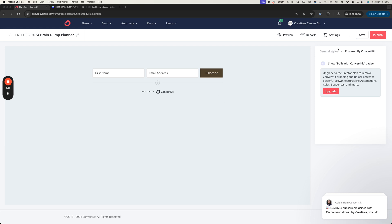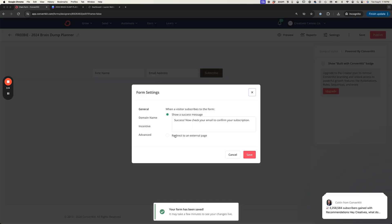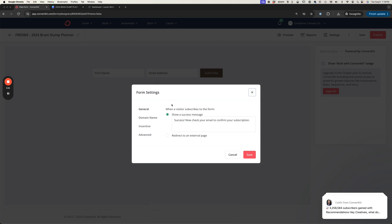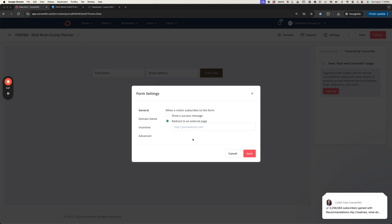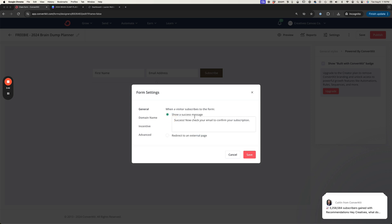That's all set. Now I'm going to go up here to my settings and here is where we have different options on what is going to happen after someone subscribes using this form that's going to be on our website. We can either show a success message or we can redirect to an external page. You could create a thank you page on your website or even a tripwire. I'm going to leave this as show a success message.